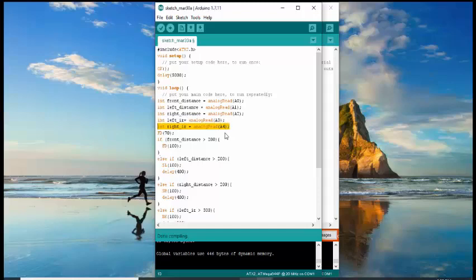For the initial movement of your robot is FD7. This command allows your robot to move forward at the speed of 7.